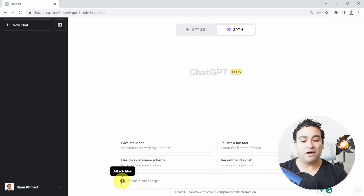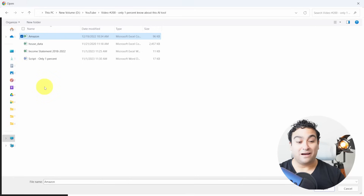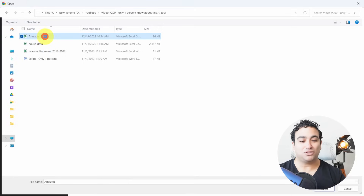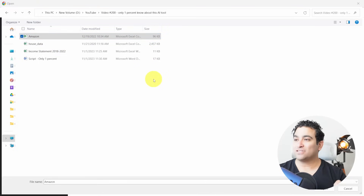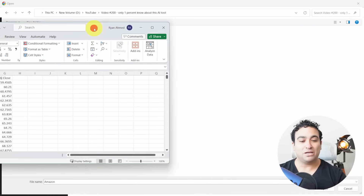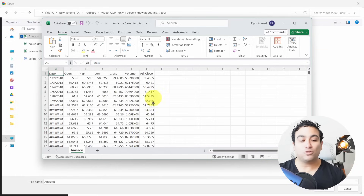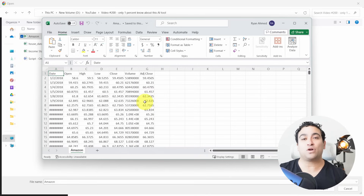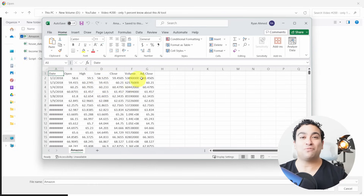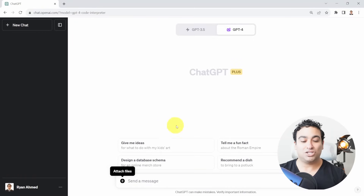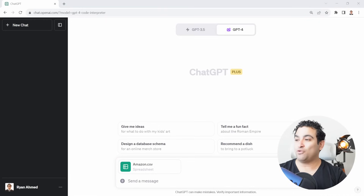I'm going to click Attach File and upload the Amazon CSV file. Let me show it to you — if you right-click and open it, that will show Amazon stock price data. The Excel sheet contains multiple columns: the date, the open price, high, low, closing price, volume — the number of shares traded — and also the adjusted closing price, which is the price after accounting for dividends and stock splits. Now I'm going to upload this sheet to ChatGPT.